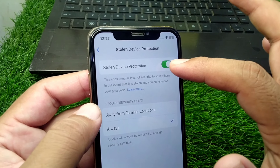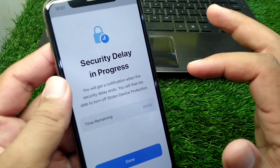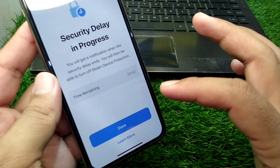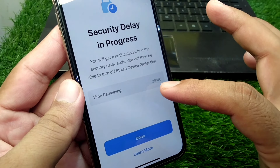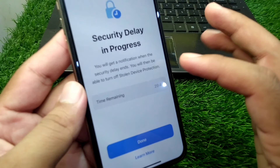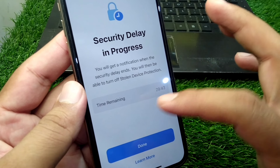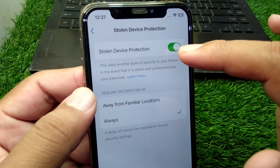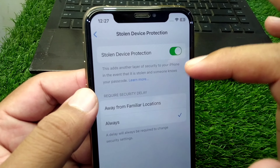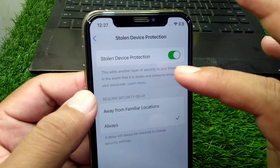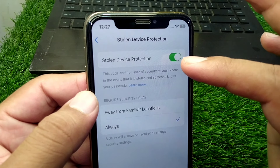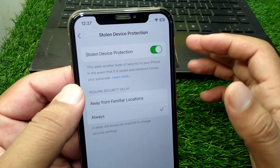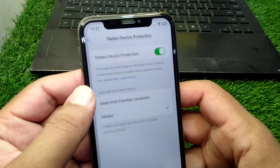Tap the toggle to turn it off. You will see a Security Delay in Progress feature appear. You will need to wait for the given time shown on screen. Once that time is over, you will be able to turn off the toggle again and fully disable Stolen Device Protection.